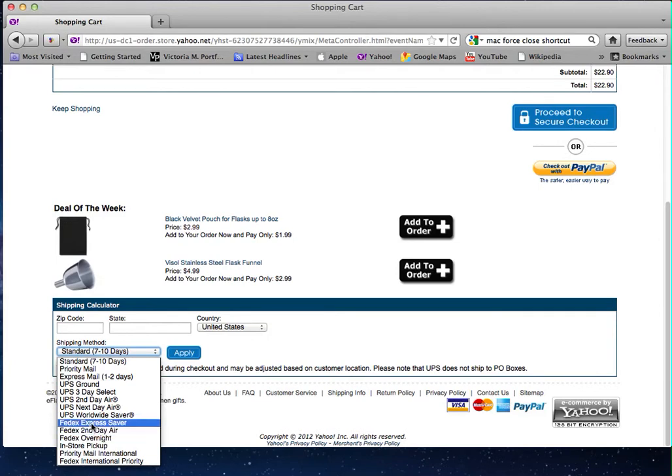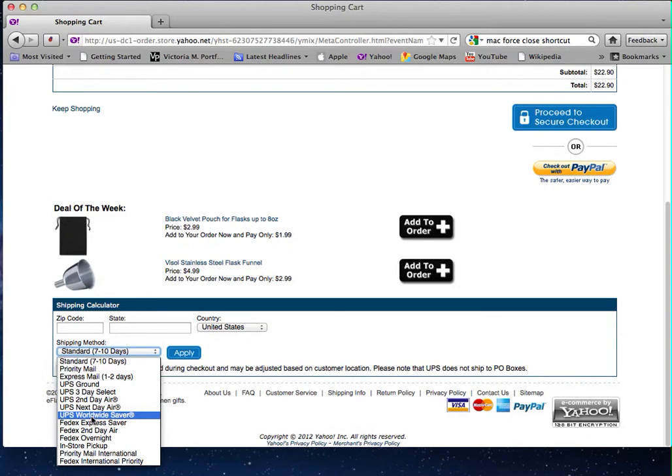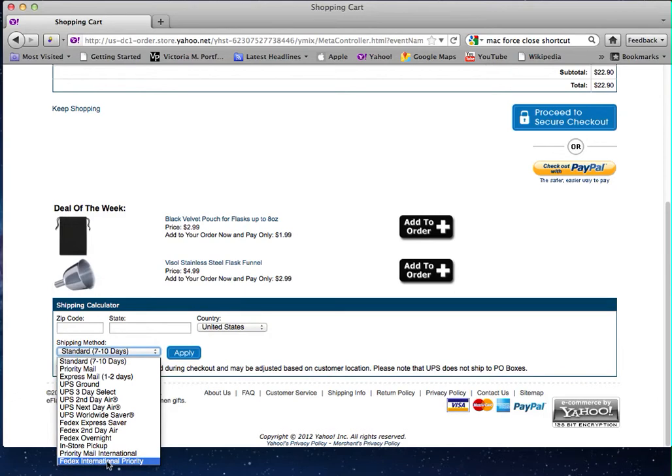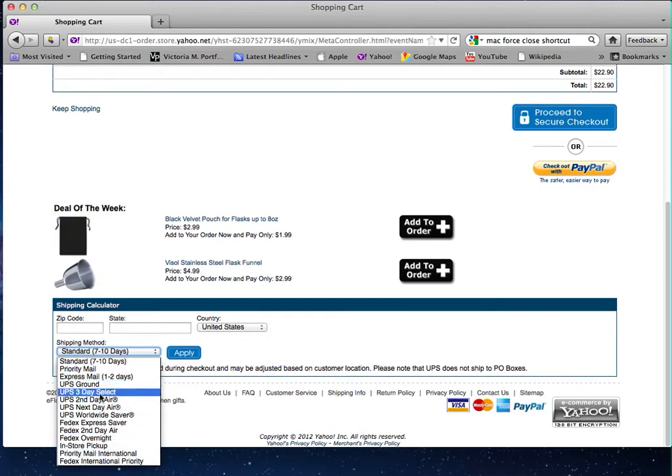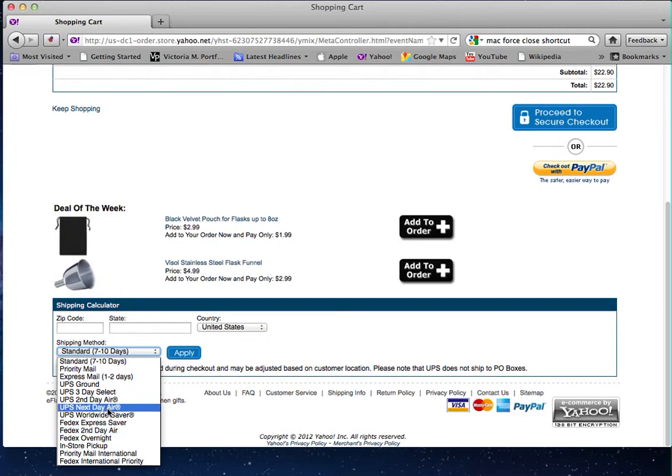FedEx express saver takes three business days. UPS worldwide saver actually takes one business day for international. For international options, we have UPS worldwide saver, priority mail international, and FedEx international priority. For more information on how long these take, this will be in the shipping info page. But if you need your order in this short time frame and you need it guaranteed to come on time, it's best to select one of these UPS options or even express mail, which takes one to two days with USPS.